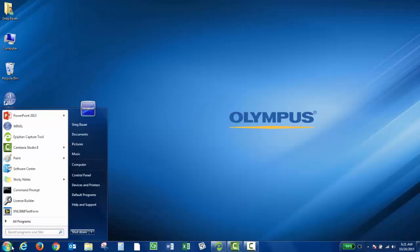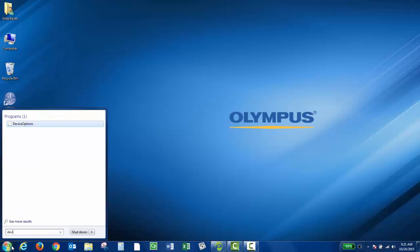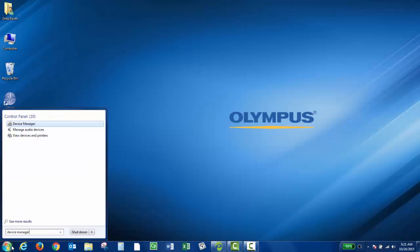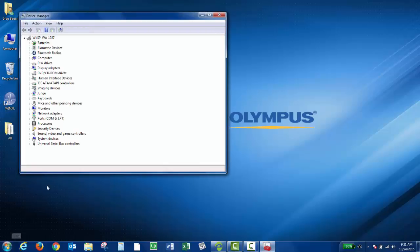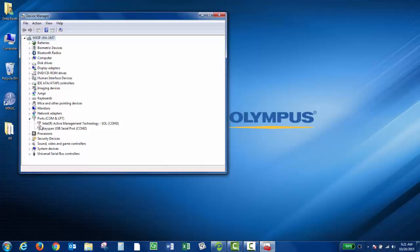After you install the drivers you can go into your device manager. And under the ports, comm and LPT, you should see the USB to serial adapter that you're using. And it should call out a comm port. So you may need this later on.